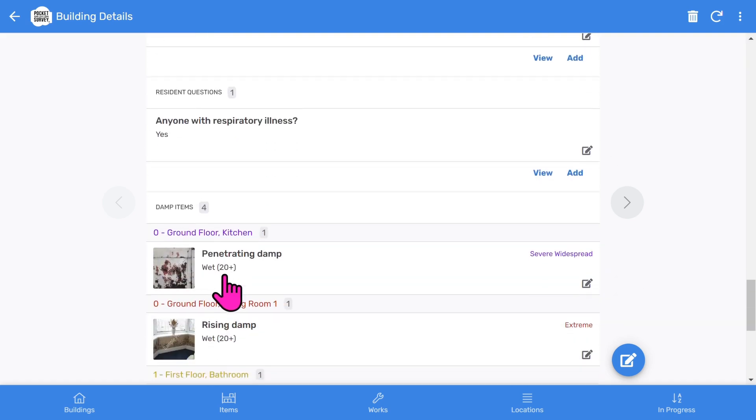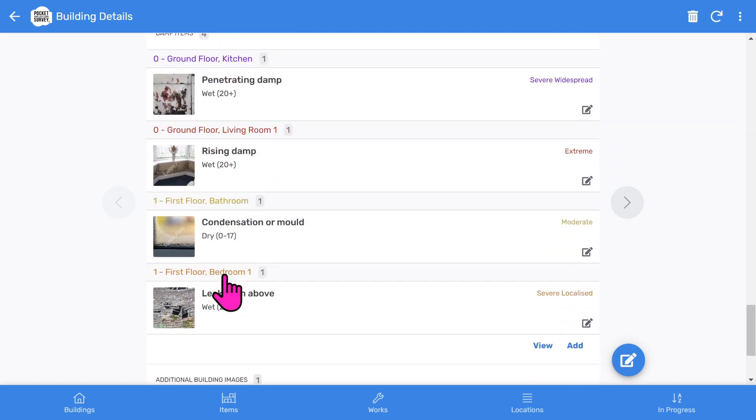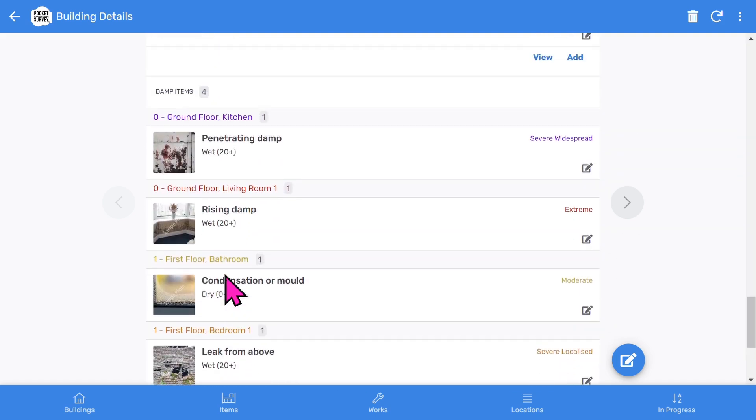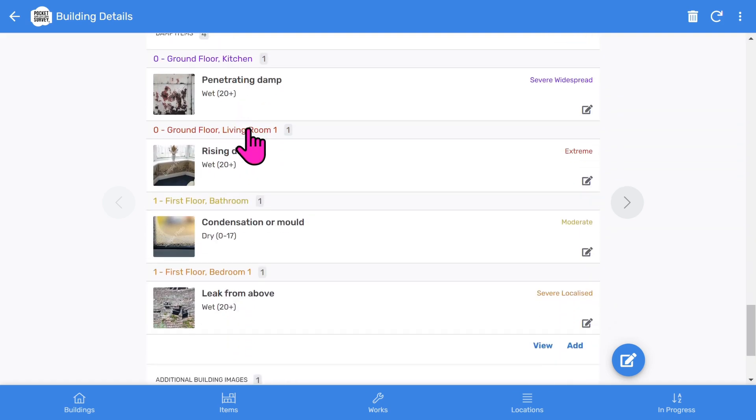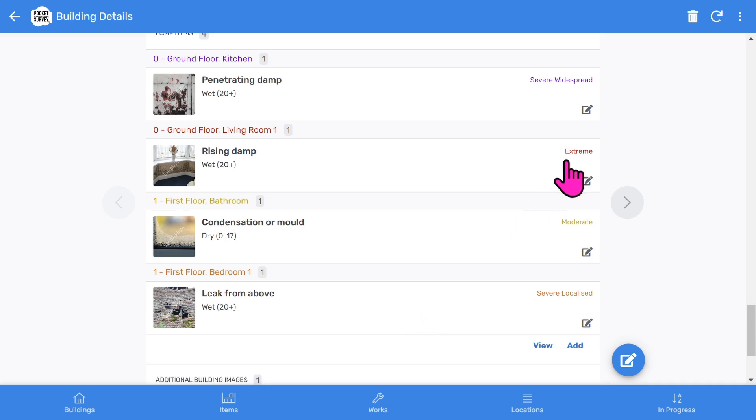and even resident questions. Of course, the most essential part of the report is the damp items section. You will see all the damp items inspected if you tap the view button. And you can add more damp items using the add button.